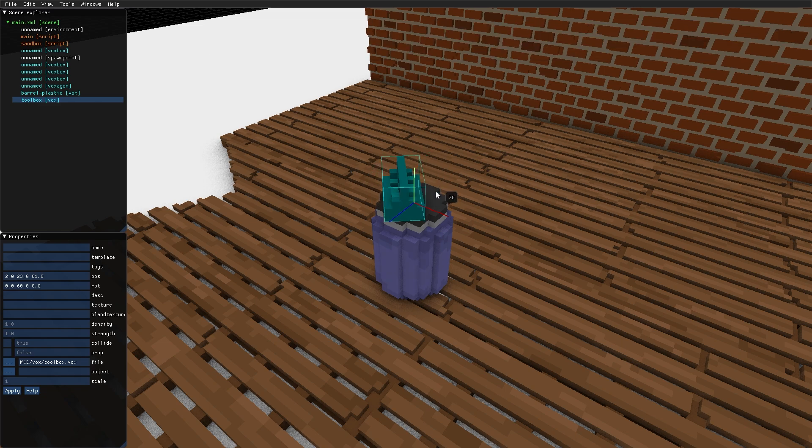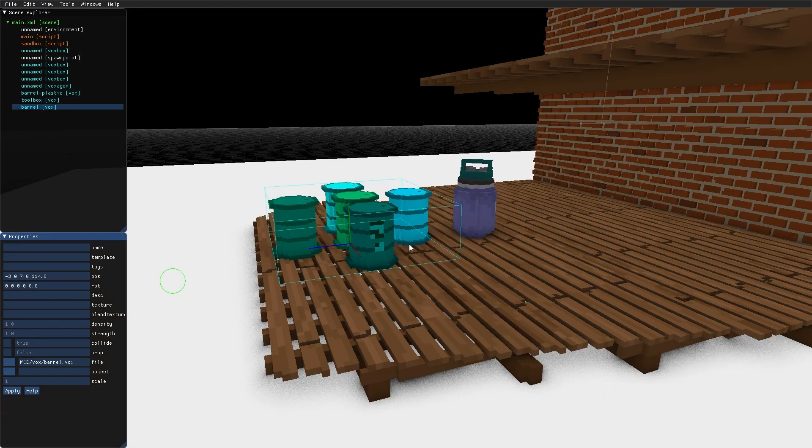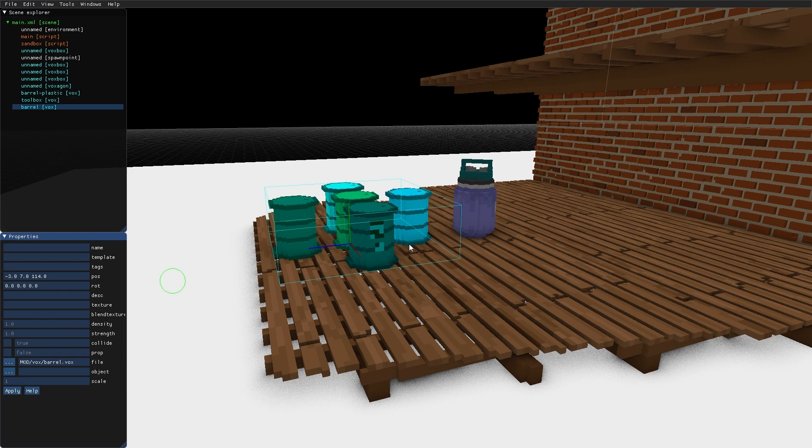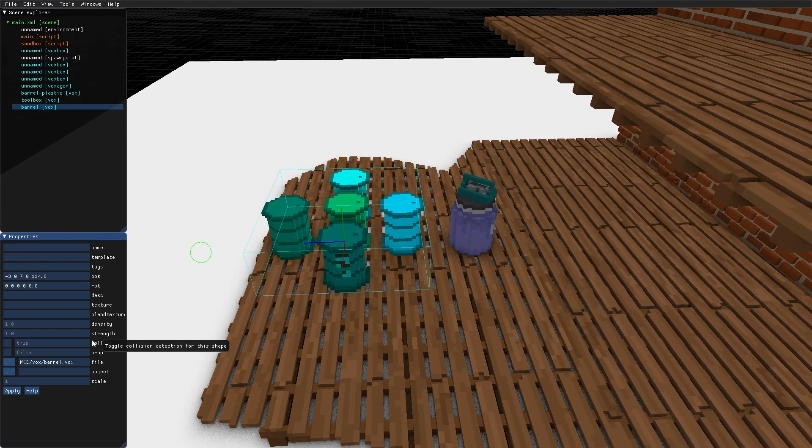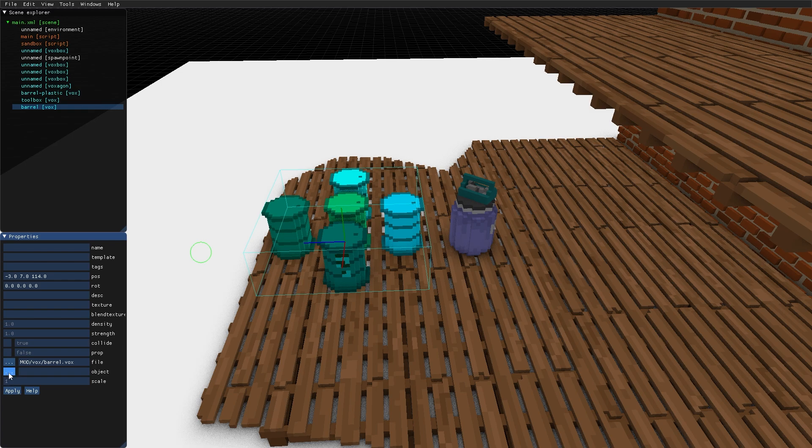But I cannot use S to change the scale of the Vox. If a Vox model contains several sub-objects, they can be chosen down here in the Object property.